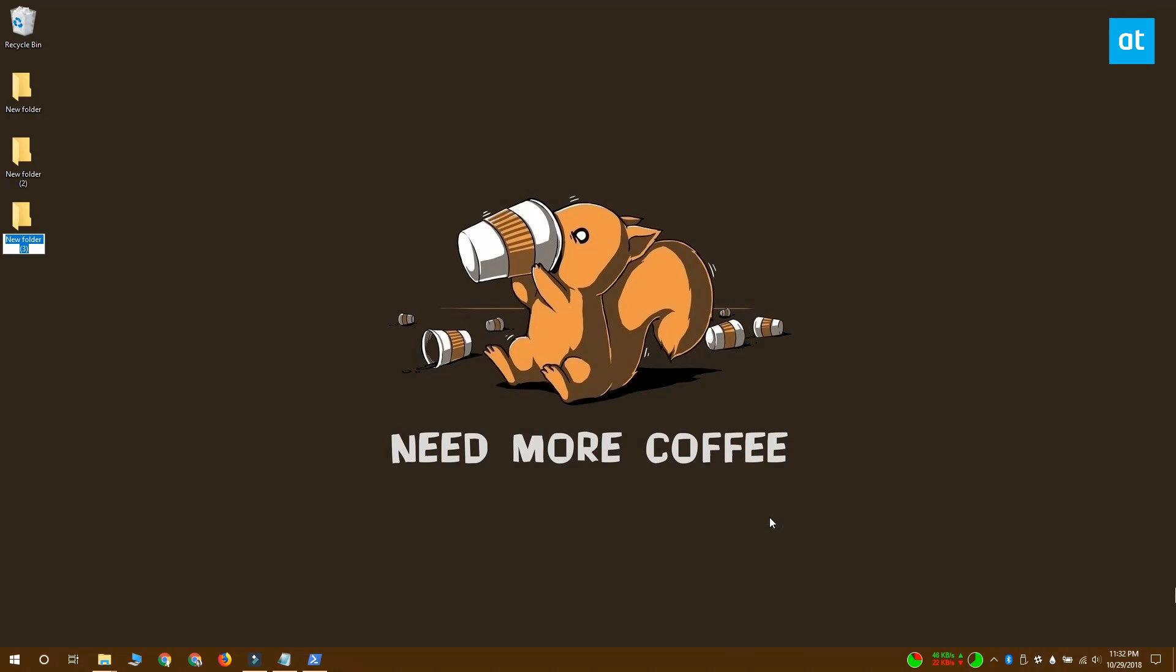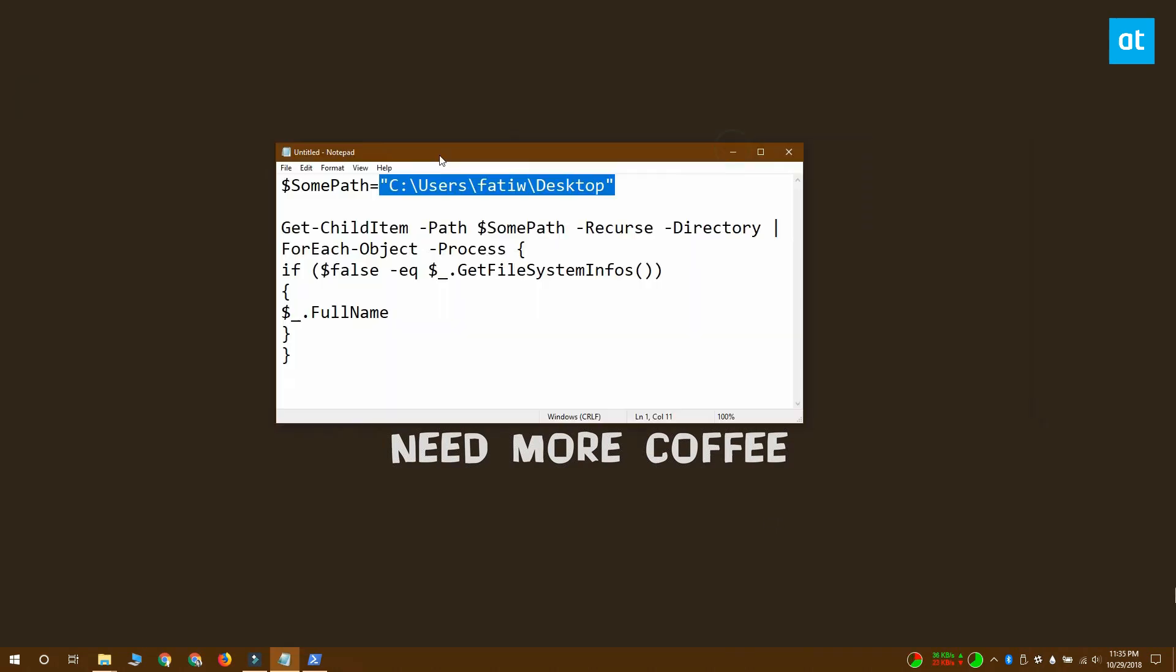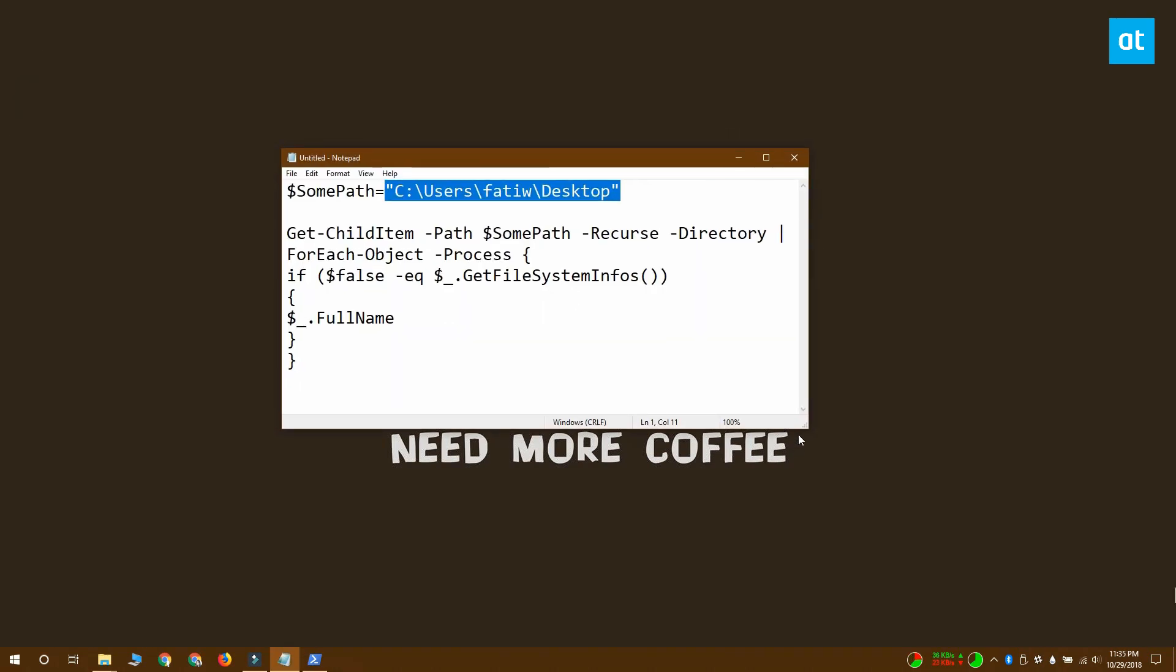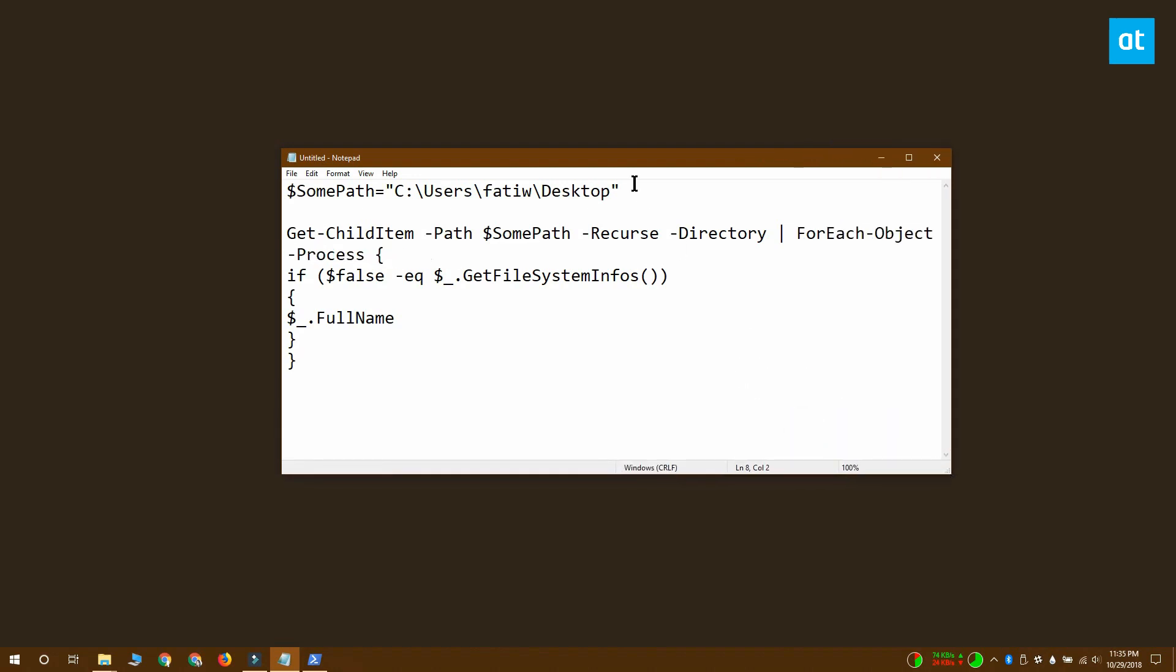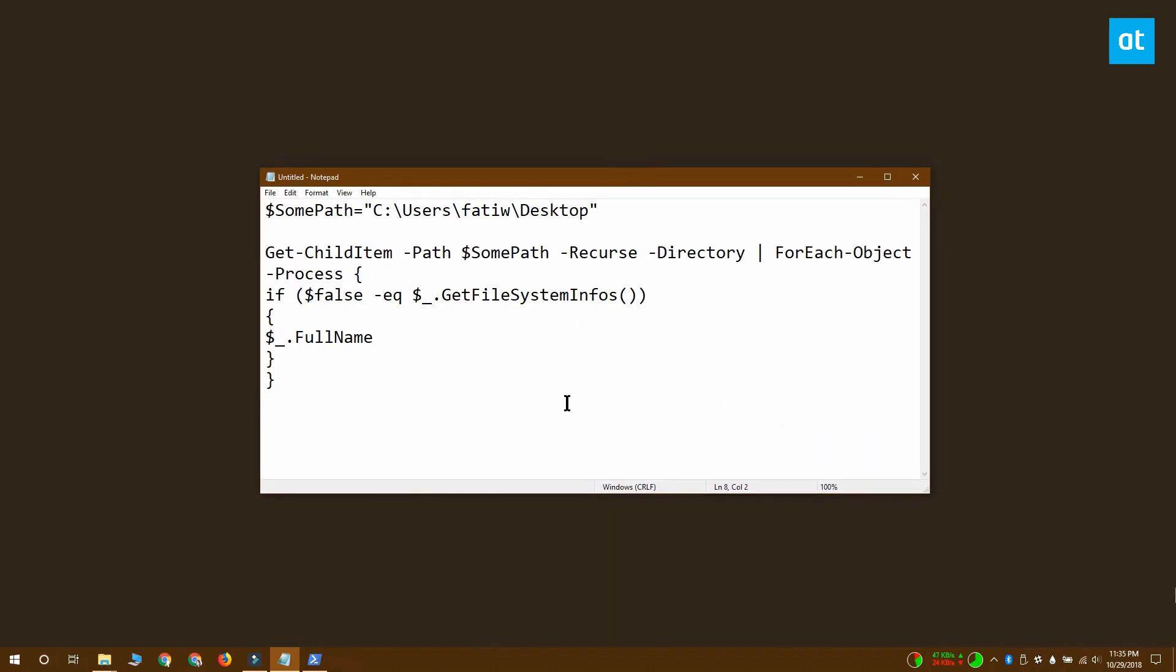To scan for empty folders you need to run PowerShell and in PowerShell you want to run this command that you see on your screen. If you want to copy it you should visit the link in the description of this video.